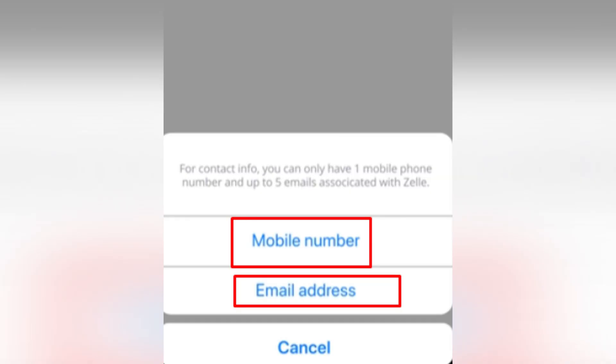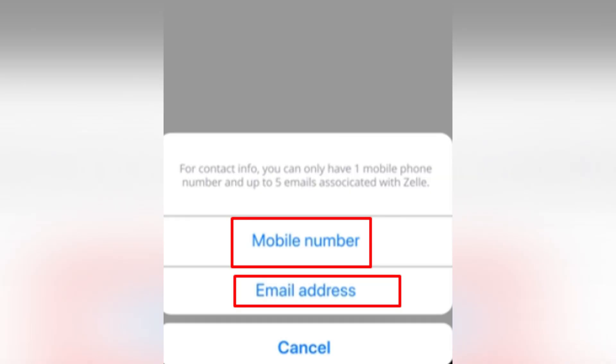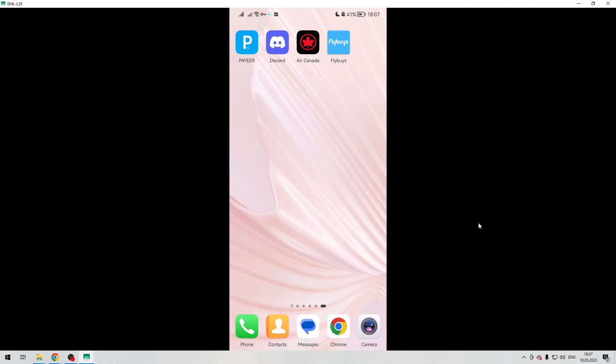Add your email or phone number, verify it, and tap Done. After that you will be able to accept money through Zelle. Now you know how to accept Zelle payment on Chase. Thanks for watching — don't forget to like and subscribe to the channel.